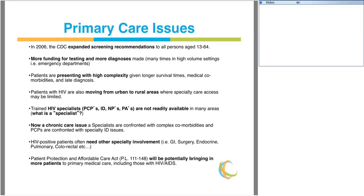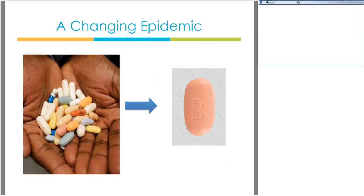In addition, the Patient Protection and Affordable Care Act, which was recently upheld by the Supreme Court, will potentially be bringing many more HIV-positive patients into primary medical care. Beyond these primary care issues, we also see an evolving, changing epidemic.